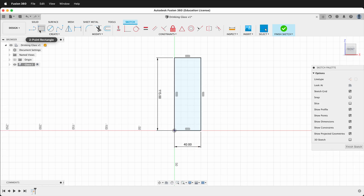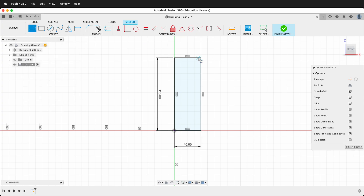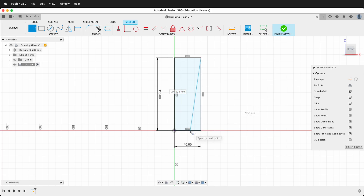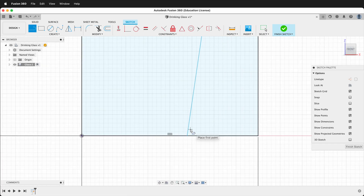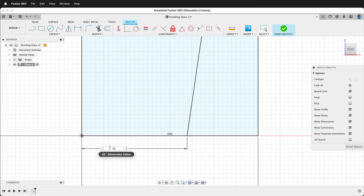Next we'll use the line tool. You can click it at the top left or press L. Click on the top corner, then click on the bottom line. We'll add a dimension from this point to the origin of 30 millimeters.